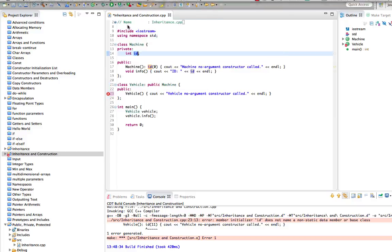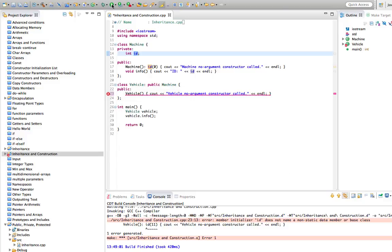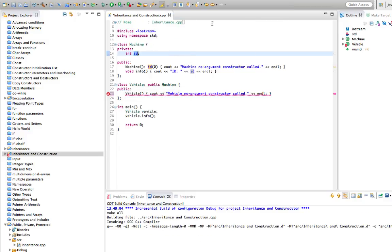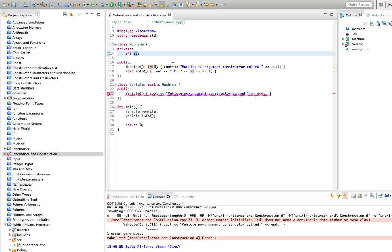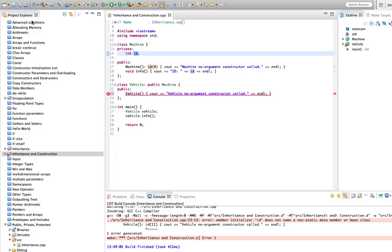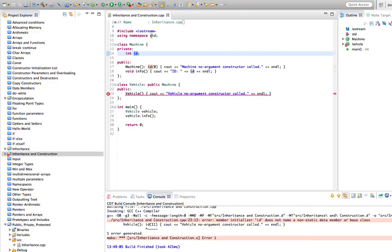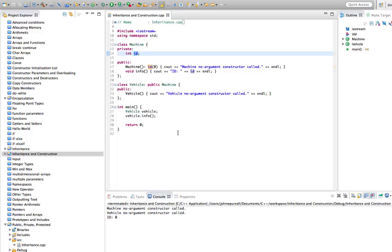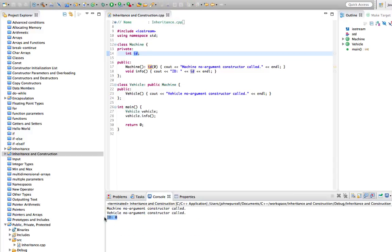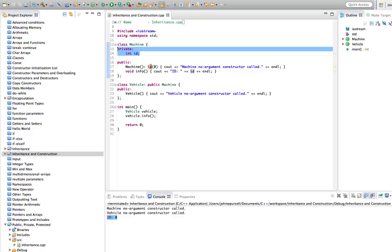Let's build this again, get rid of the error, and run it. I had forgotten to save my program - that was the problem. So there we go. Vehicle does have an id.